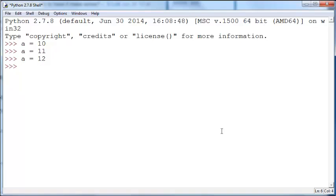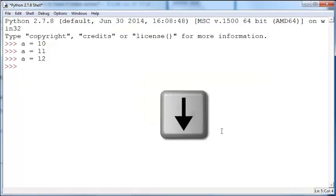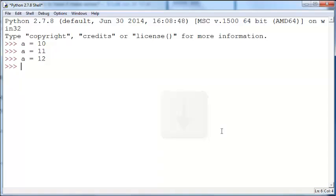But what if you're used to the up arrow and the down arrow? In Unix, Linux, and Windows DOS, usually the up arrow will retrieve the previous command and the down arrow will retrieve the next command. If you want to change it to that, you can do that.